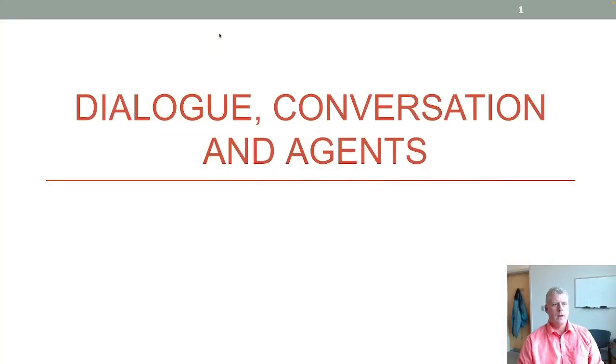Welcome back, folks, to another edition of speech processing. In this video, we'll look at dialogue and conversation and agents.